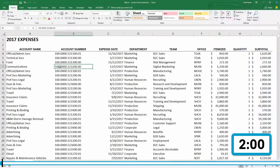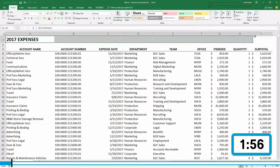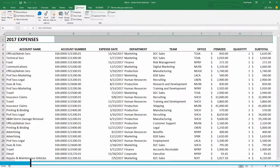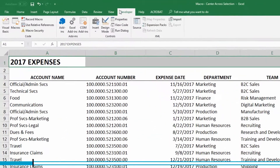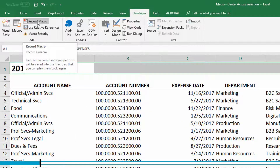Starting with a left-aligned title, the first thing we're going to do is highlight all the cells across the top of the table where the title will be centered across. Then, going to the Developer tab at the top of the screen, I can click to record a new macro.